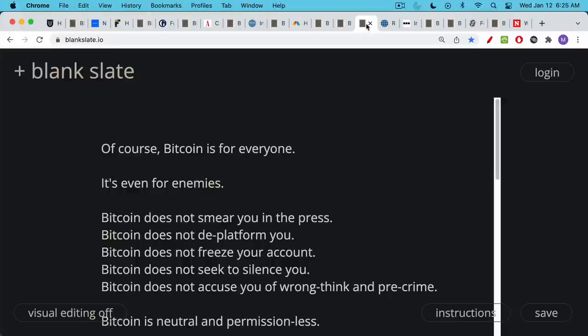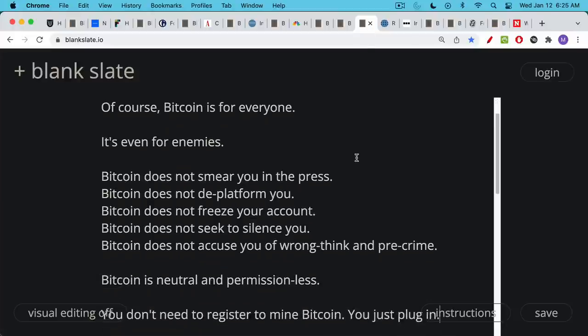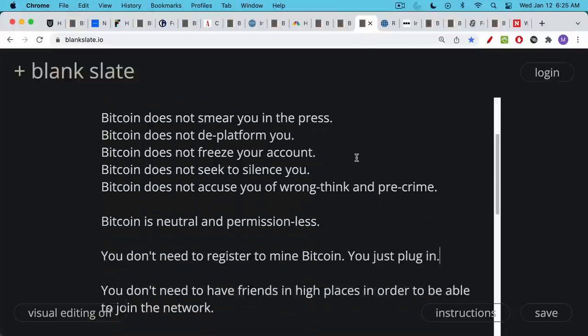It's for my enemies. It's for your enemies. And this is one of the nice things about Bitcoin. Bitcoin does not smear you in the press. It doesn't deplatform you. It doesn't freeze your account. It doesn't seek to silence you. And it has never accused anyone of wrongthink or pre-crime. This is because Bitcoin is neutral. It's permissionless. And this is one of the amazing things about it that we need to always remind ourselves.